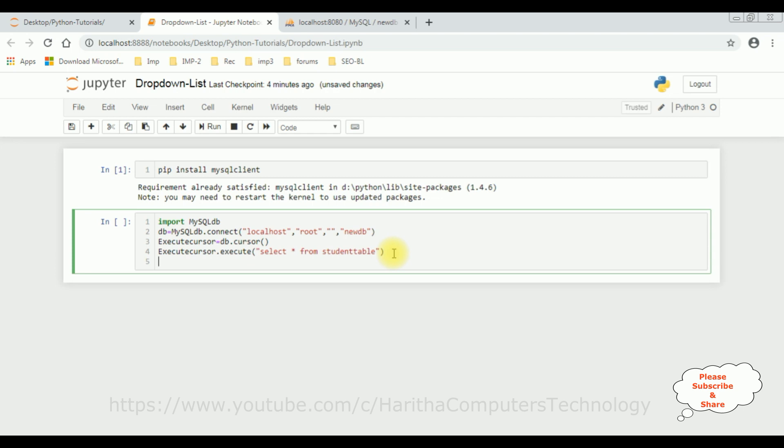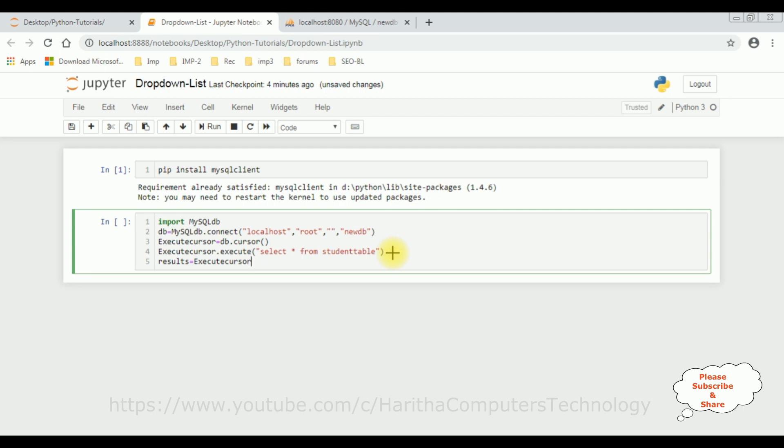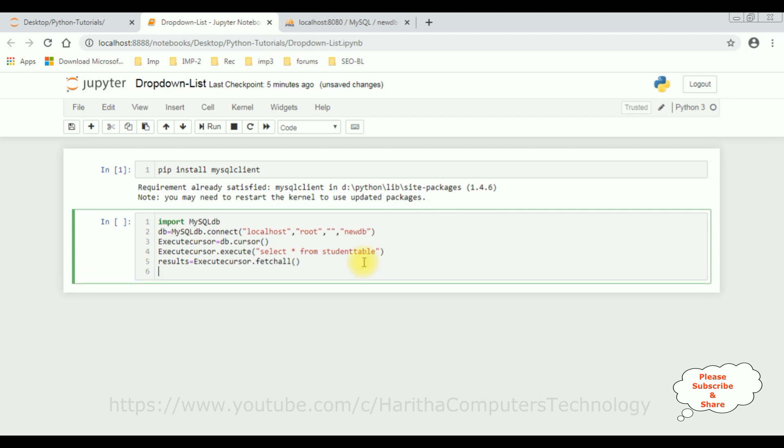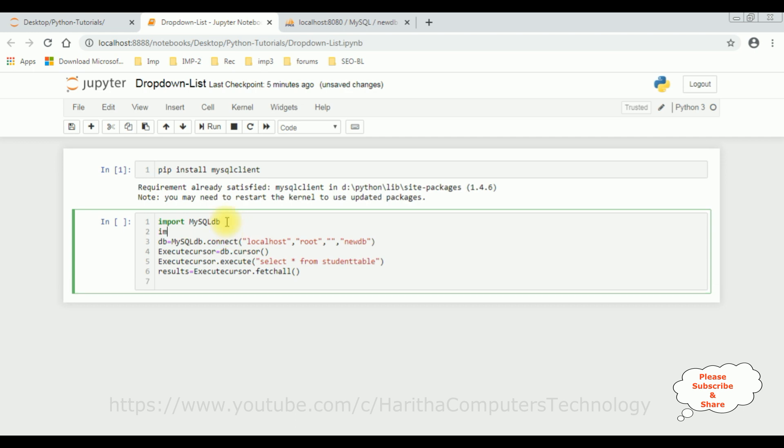Now let's declare another variable to fetch the records: results equals to execute cursor dot fetch all method. So once we fetch the records from database from this table, I want to bind that data into a dropdown list control. For that I'm using the Jupyter widgets. So let's import dot ipy widgets as widgets.